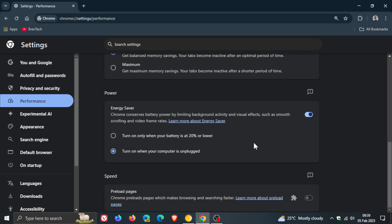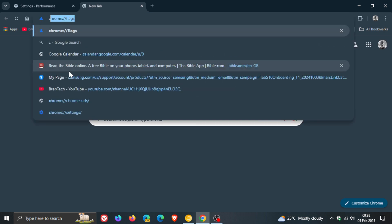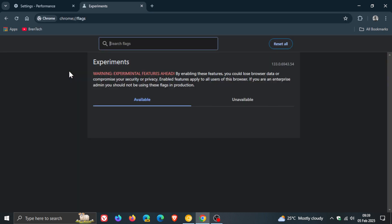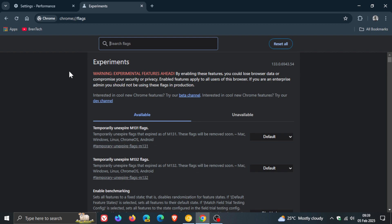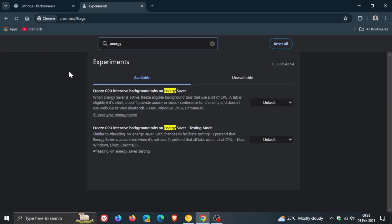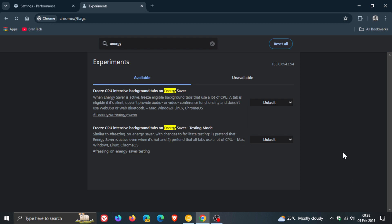But with this version upgrade if we just head quickly into our experimental flags page I have noticed that if I type in energy we've got a test mode for the new freezing feature and we've got a flag you can enable if you want to try this out. I have enabled it before just by going clicking on default clicking on enabled and then restarting your browser to apply the flag as many of you will know.